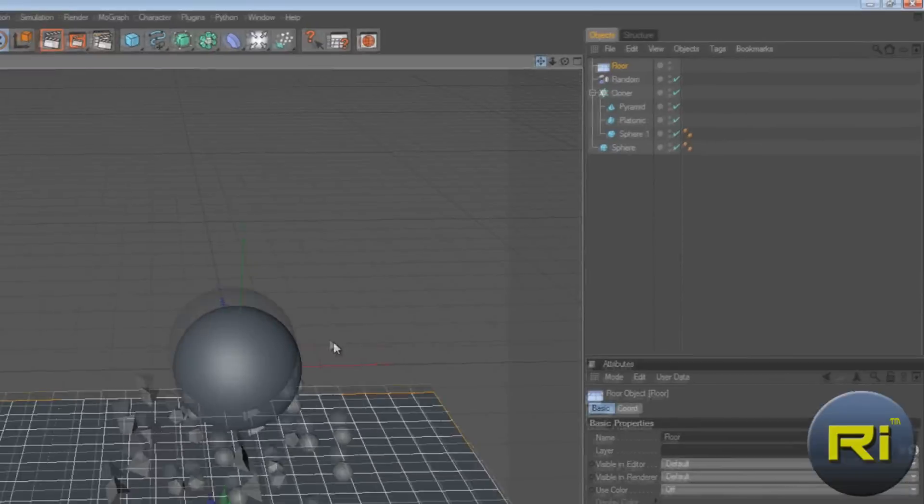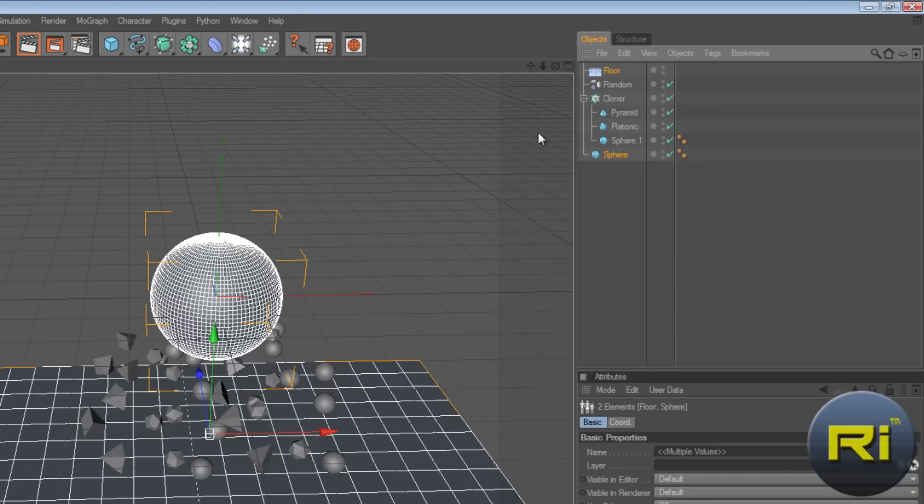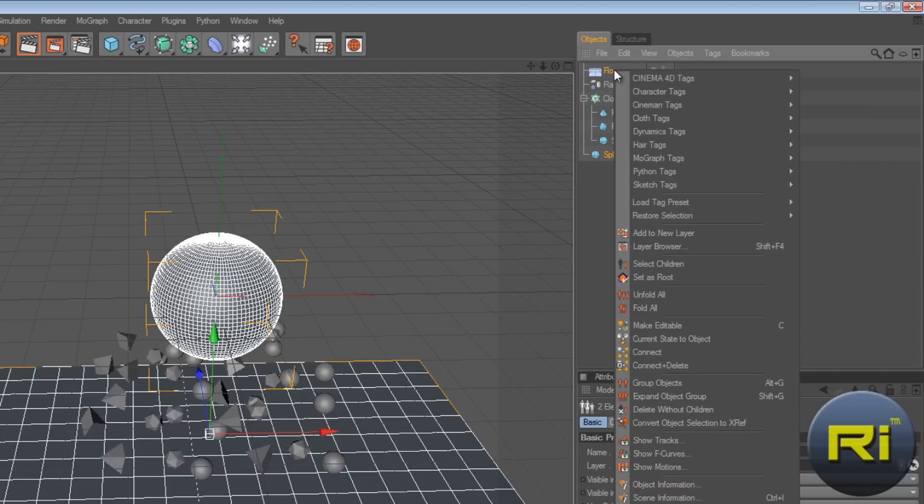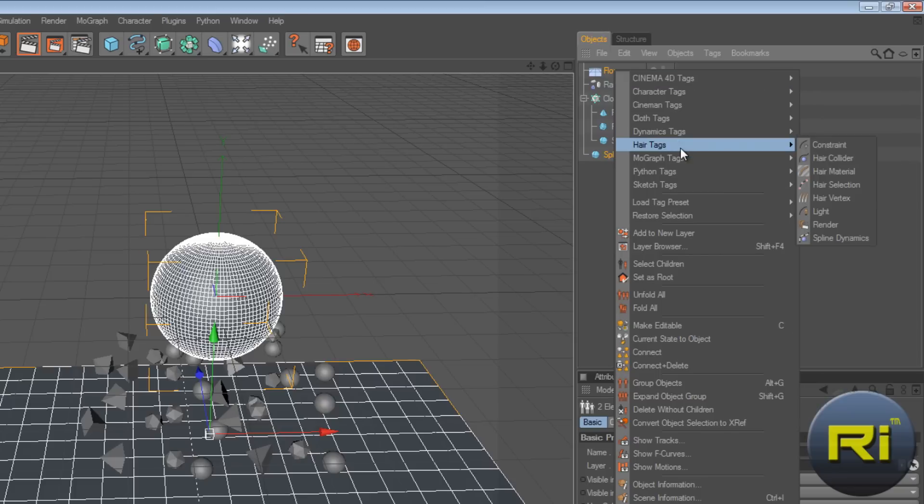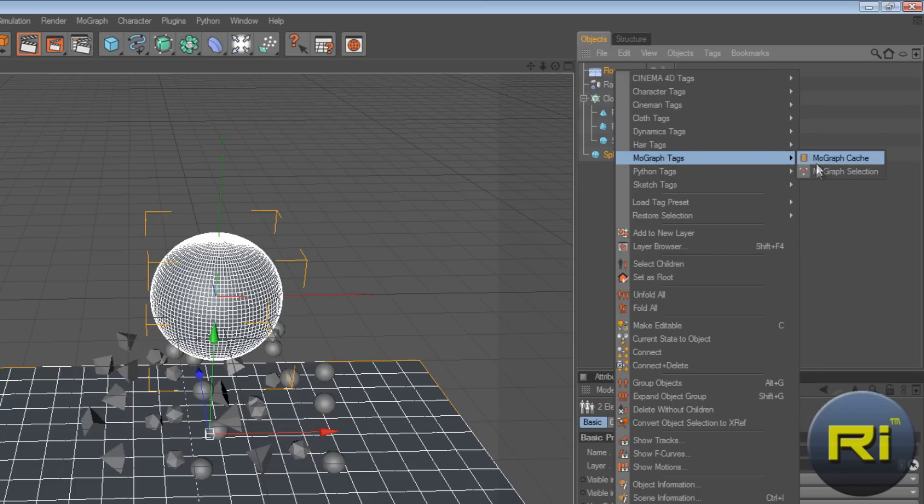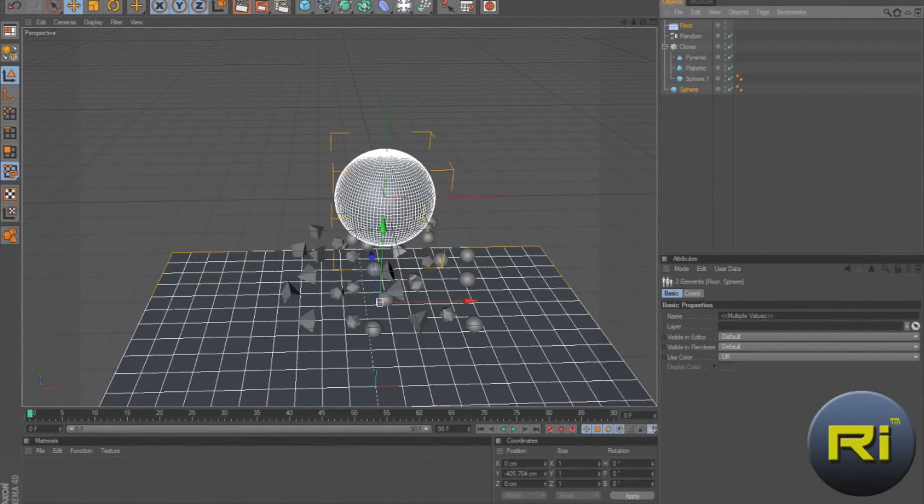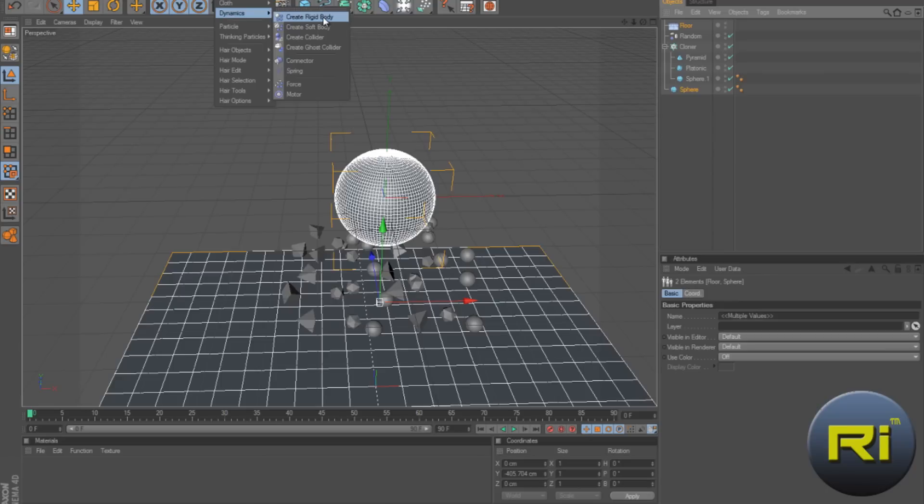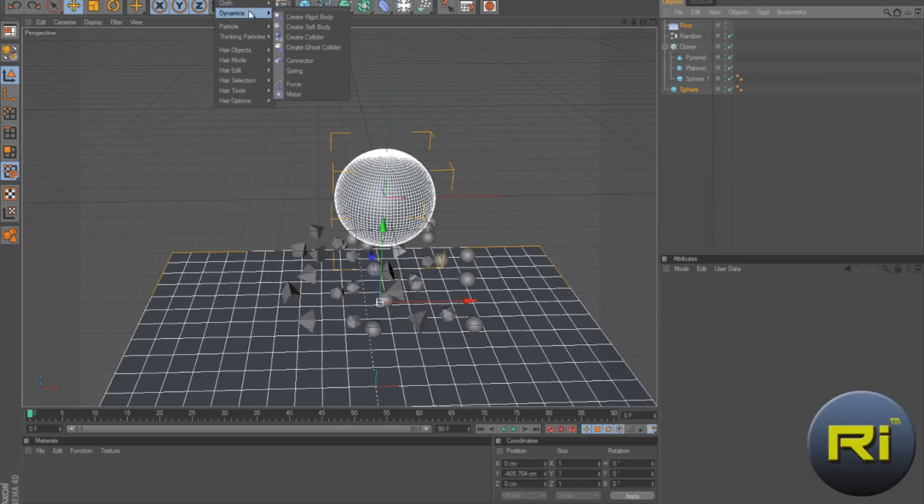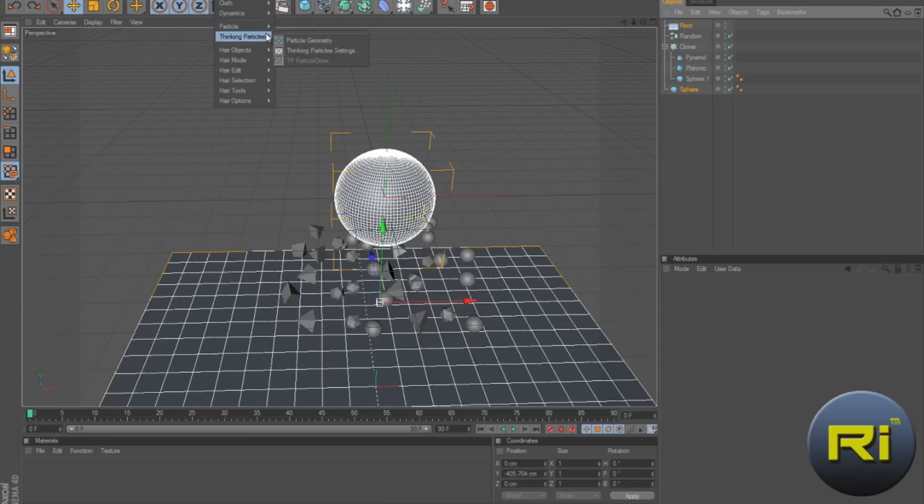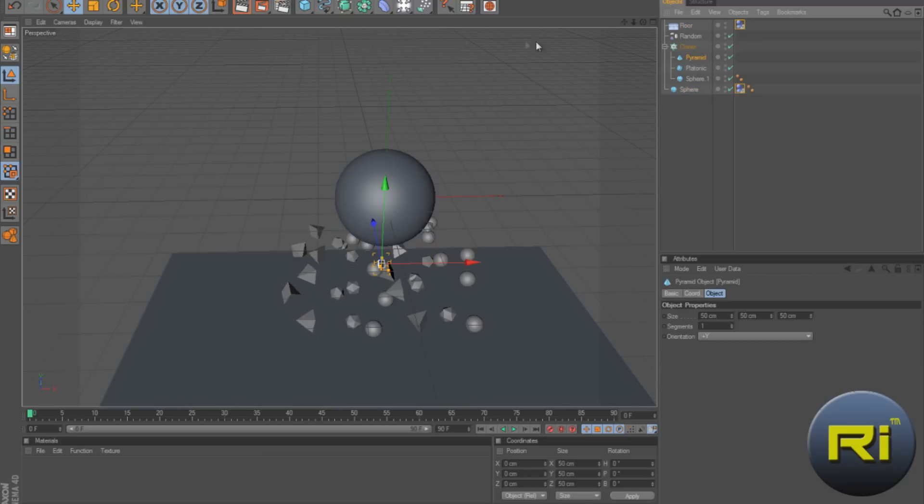And now select sphere. And hold control, select floor. And now depending on your version of Cinema 4D, if you have R11, you right click on either floor or sphere. And you go to more graph tags and you will have rigid body option here. But I'm using R12 so I have to go to simulation, dynamics, create rigid body. I mean, not create rigid body. I had to make for these two, for sphere and floor, I had to create a collider. Collider.